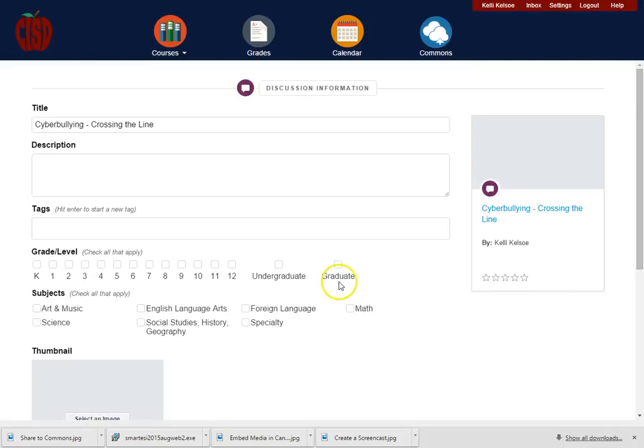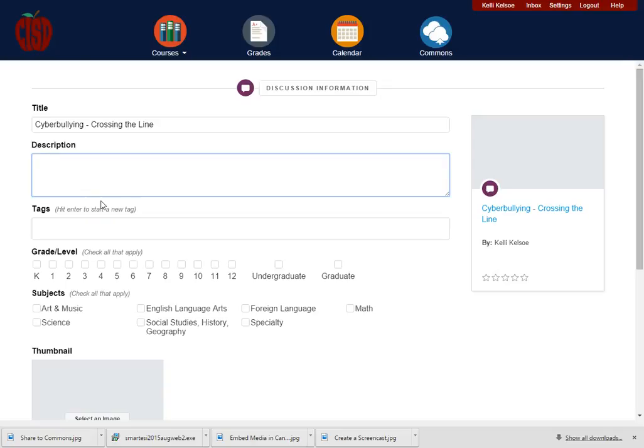Once I click share to Commons, I'm going to be given the title. I then want to put in a description of what this will be.